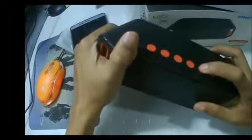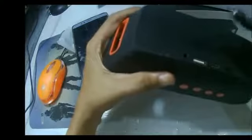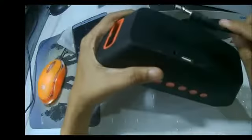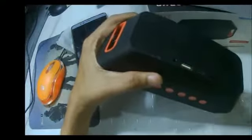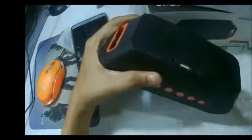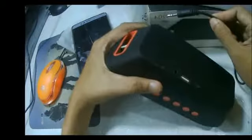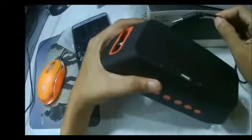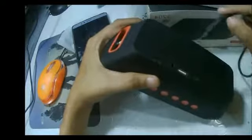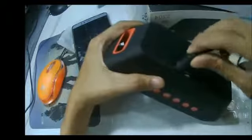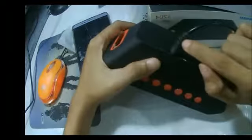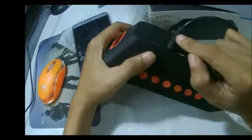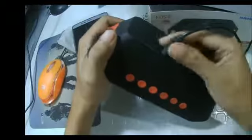You can also use a 3.5 millimeter jack. For example, if you want to use this one as a speaker for your laptop, you can use this one.